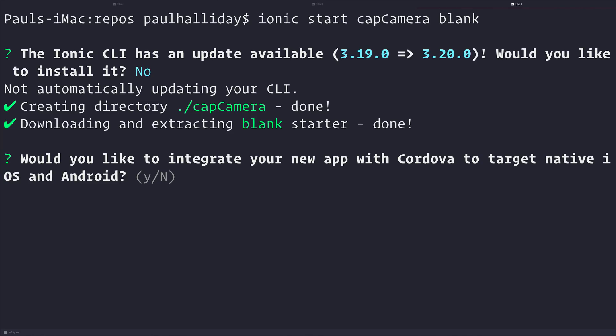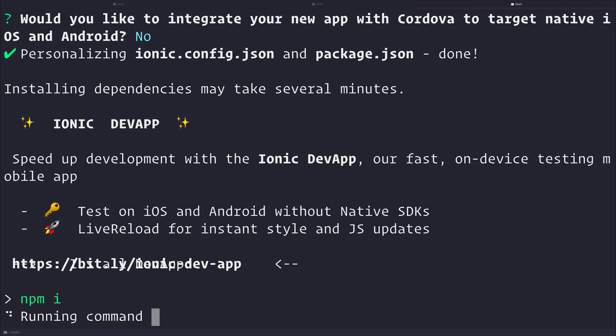And next up, it's going to ask whether we want to integrate Cordova with the project. Usually, we would say yes at this point, but as we want to use Capacitor, I'm going to select no. This will then run and install our project on our computer. It will take some time to download and install the dependencies, so give this a couple of minutes, go make a coffee, and come back.